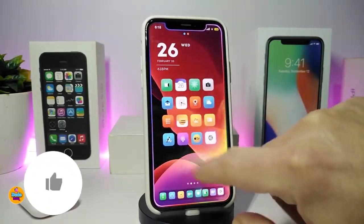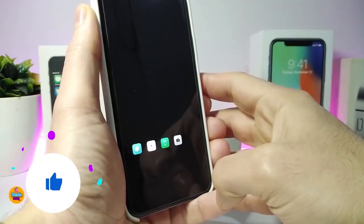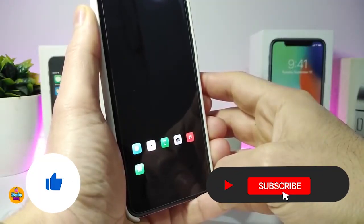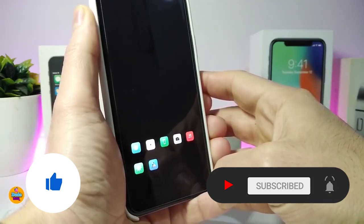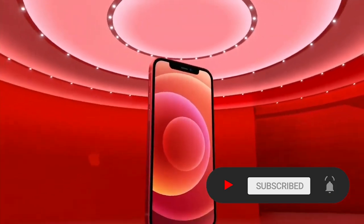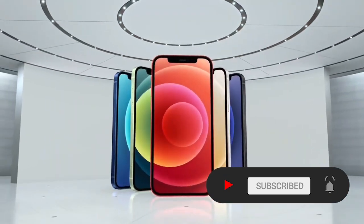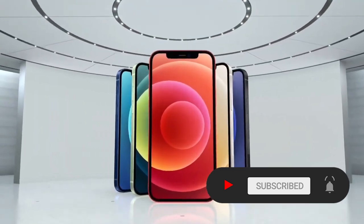Before I start today's video, I'm asking you guys to give the video a big thumbs up, and also make sure to subscribe and hit that notification bell so you'll be notified whenever I release a new tweaks video.